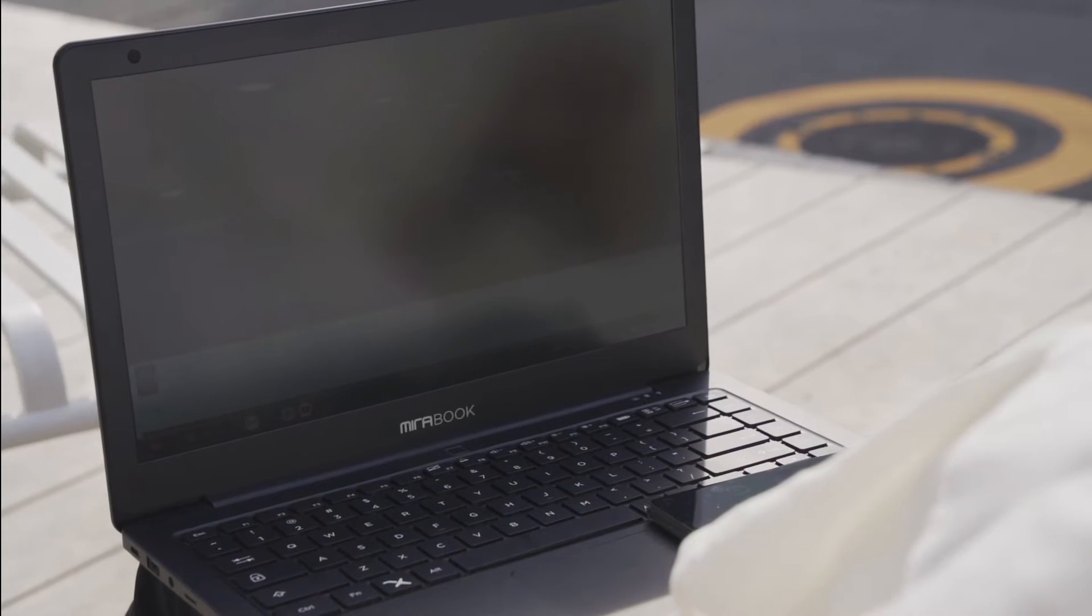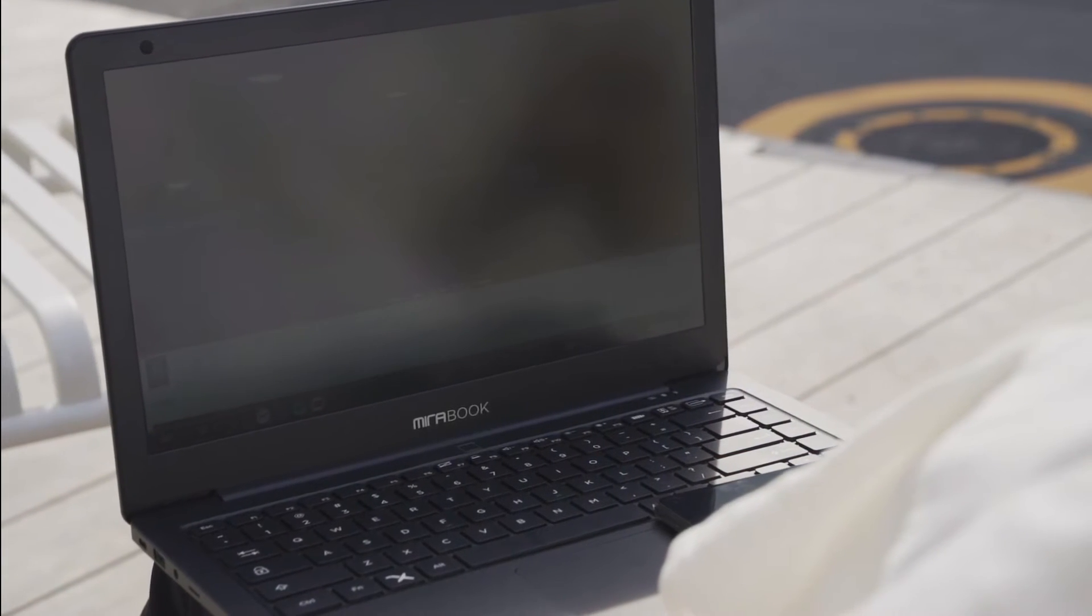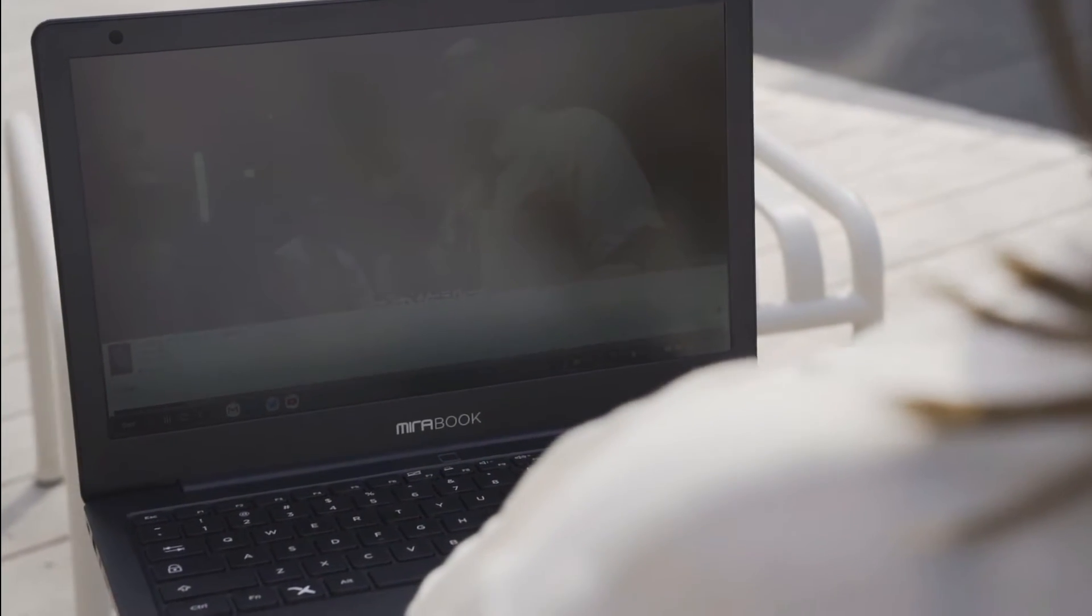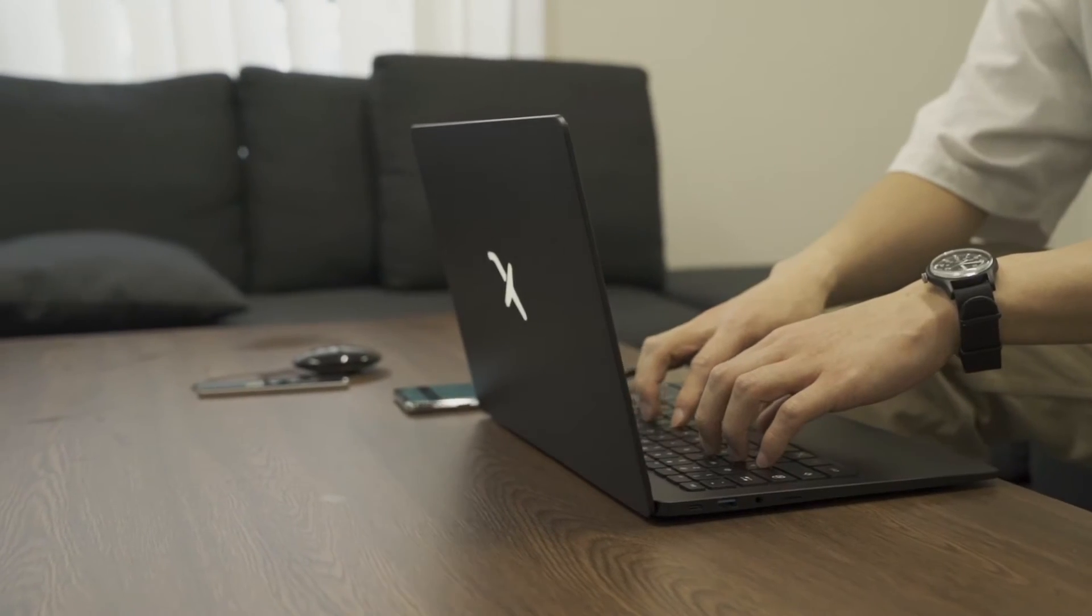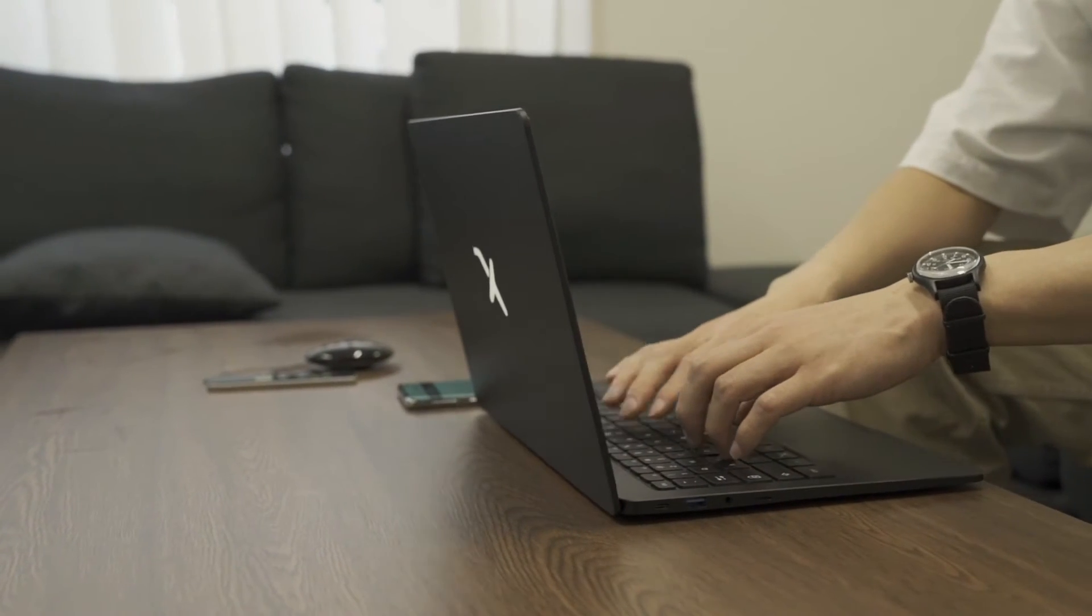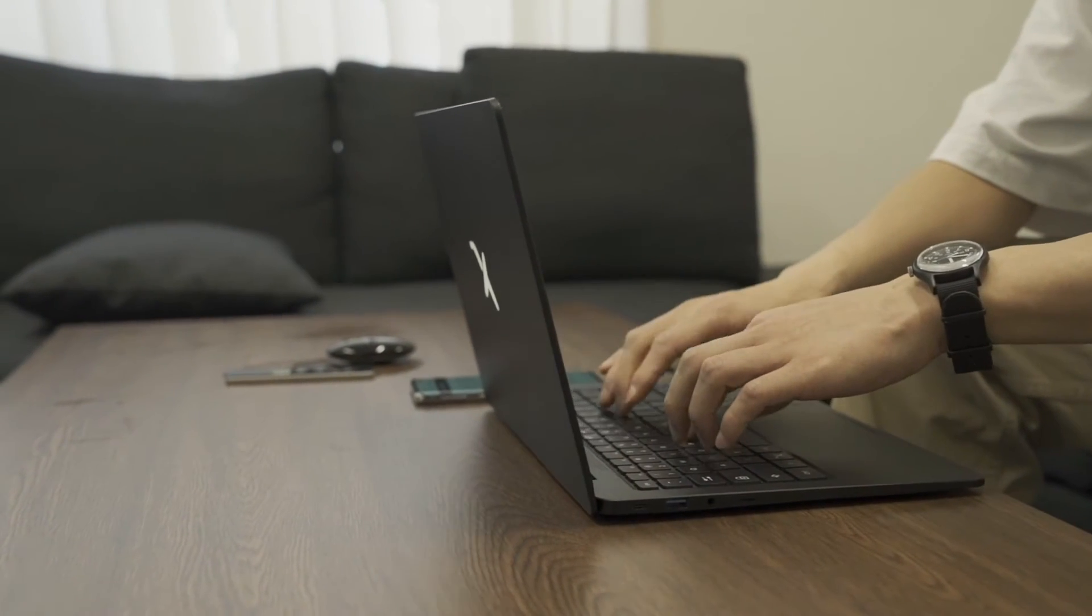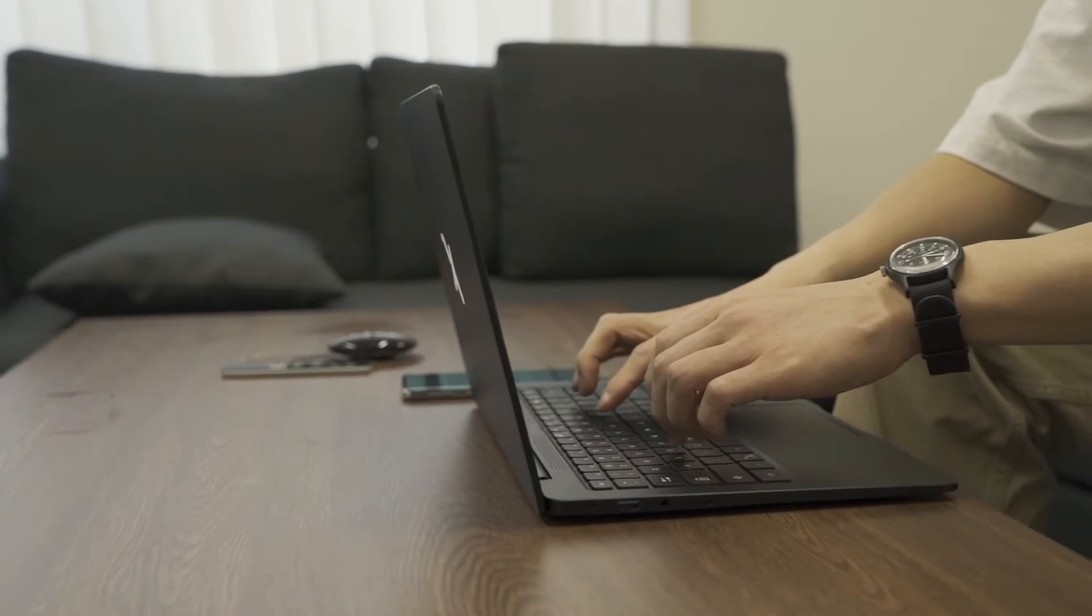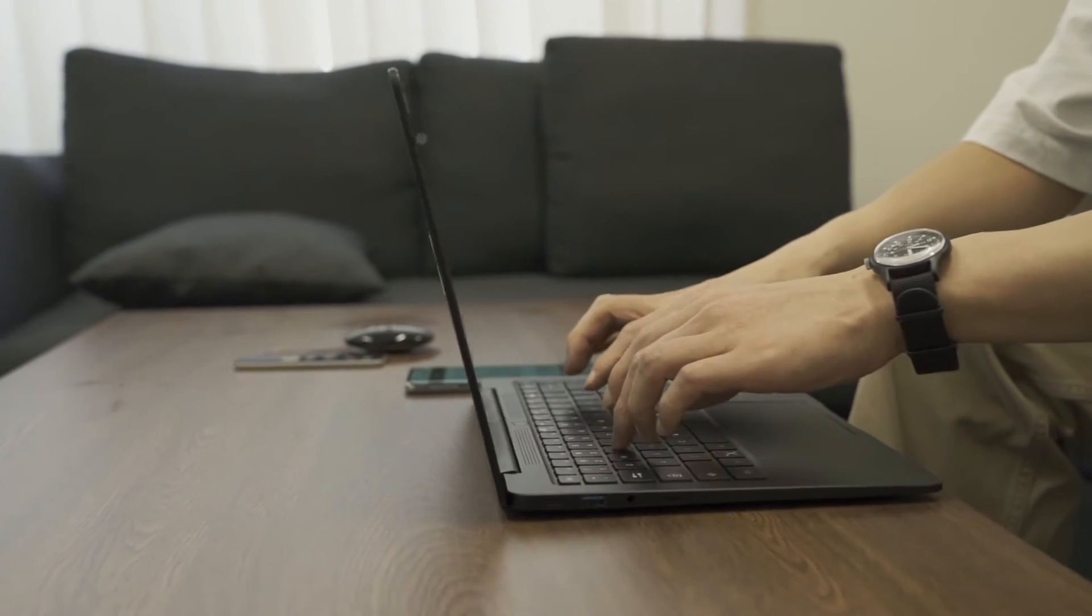One more advantage of Mirabook is that there is absolutely no setup required. All you have to do is plug in your smartphone and boom, you're ready to go.